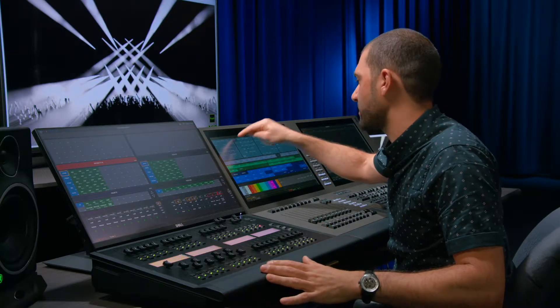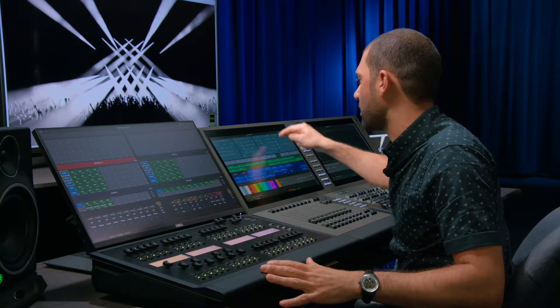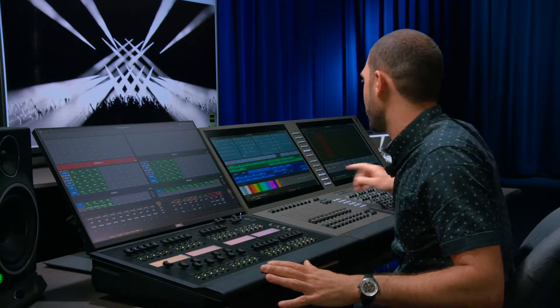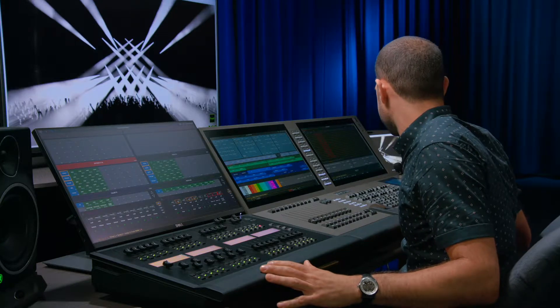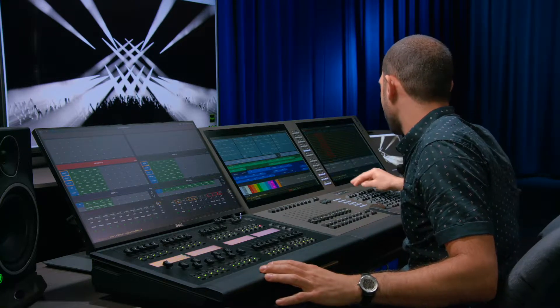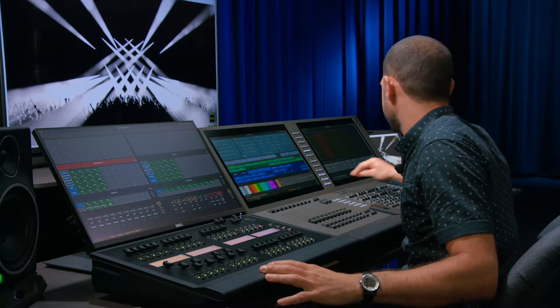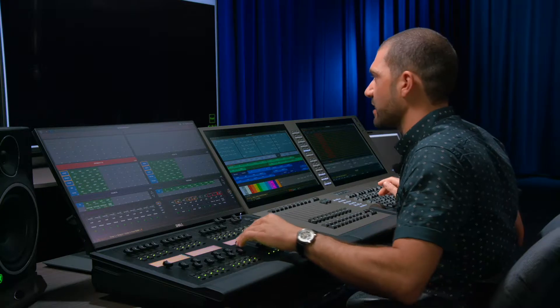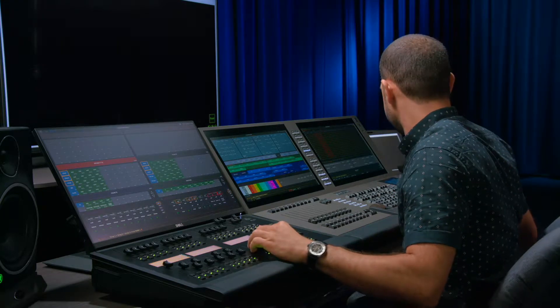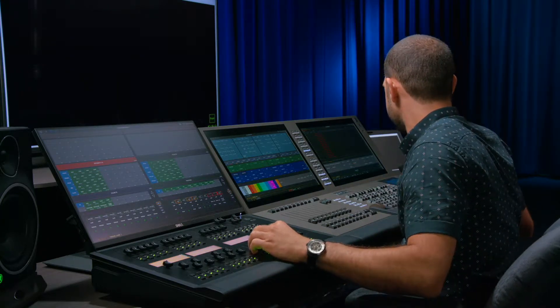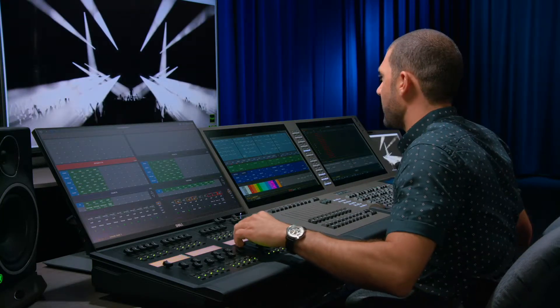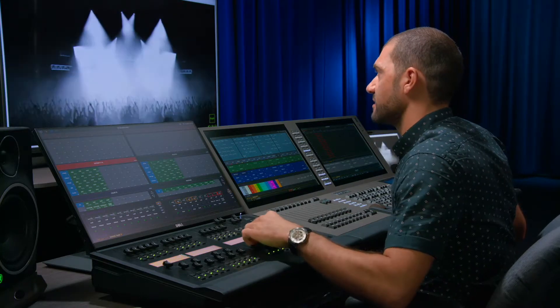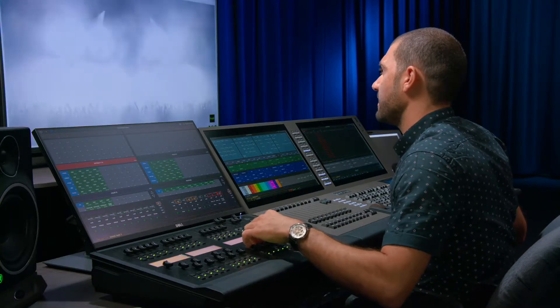So if I was to grab all my spots, all my beams, all my washes and put them in the home base, and I was to turn them all off, I can bring up any of these sets of lights and they're in it.